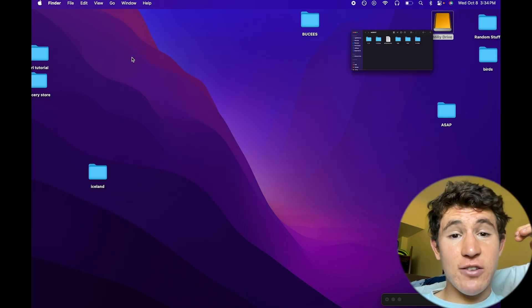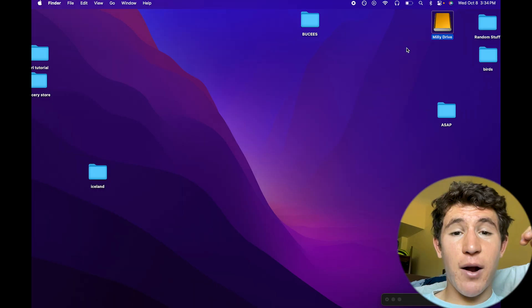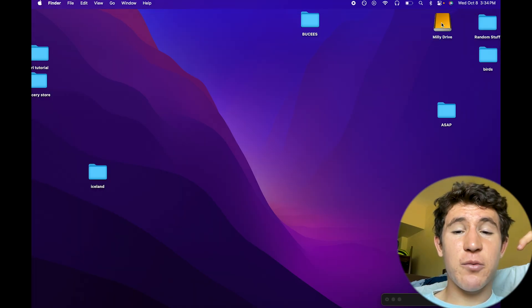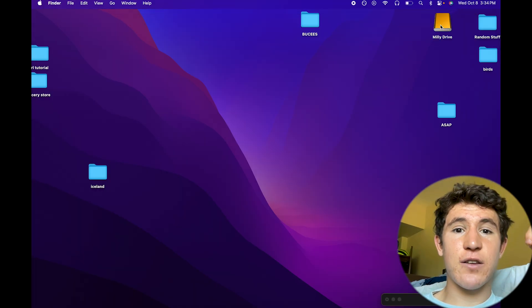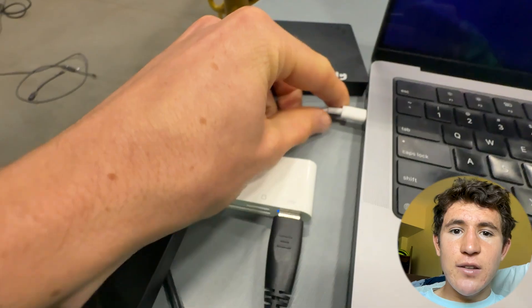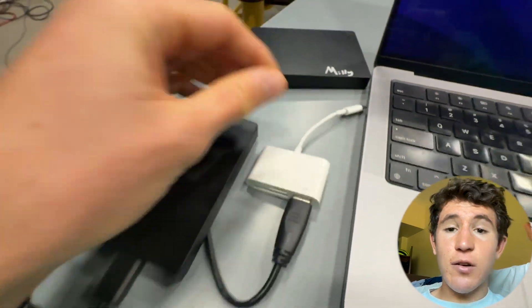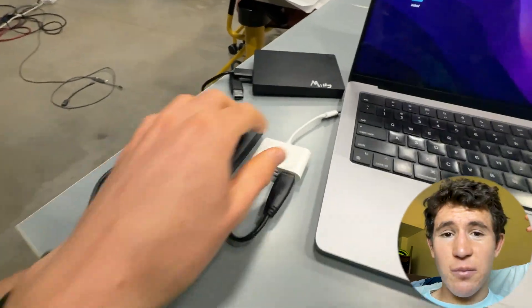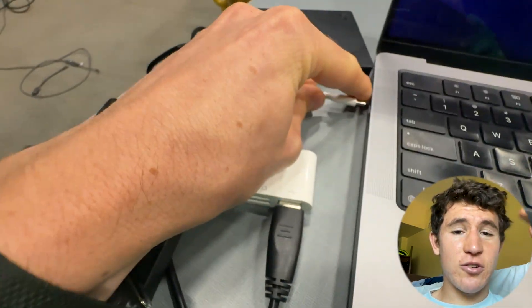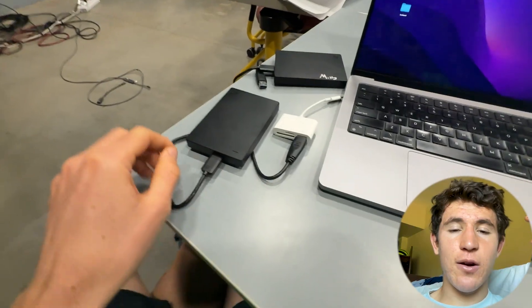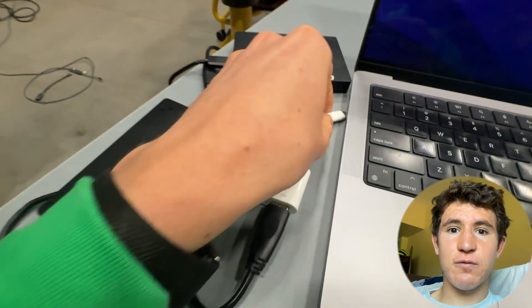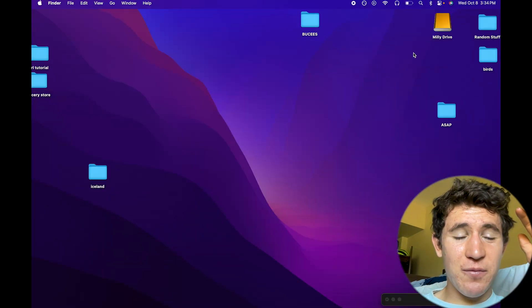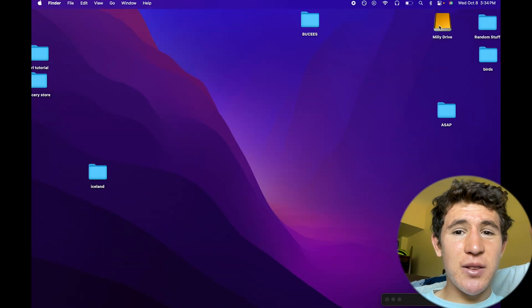And if you want to properly eject it, this is how you properly eject it, which is really important when it comes to not corrupting any of these files that you may have on your hard drive. Instead of just unplugging it straight from your computer, this is something you absolutely shouldn't do because files can get corrupted or fall apart. It has happened before, so I recommend not doing that.